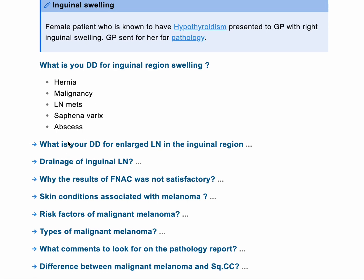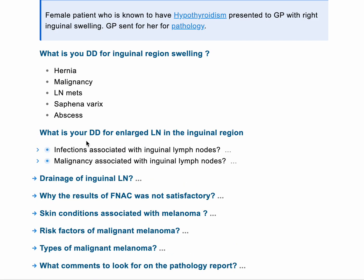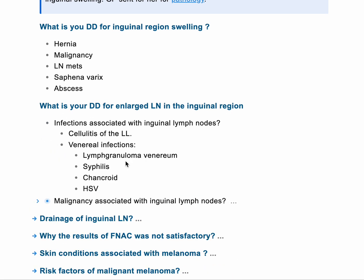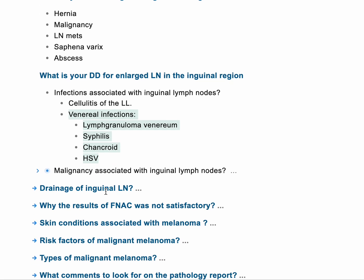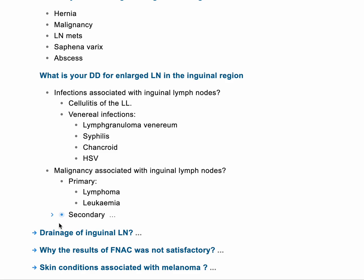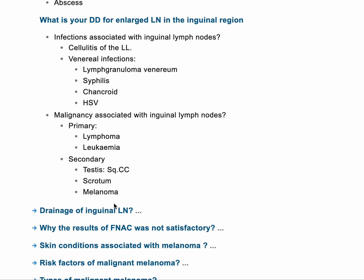Venereal diseases include herpes virus, syphilis, lymphogranuloma venereum, and chancroid. These are the venereal infections we're talking about. Other malignancies in this area can be either primary or secondary. Primary malignancies include leukemia or lymphoma, and secondary could be squamous cell carcinoma coming from the scrotum, vagina, vulva, or cervix in a female patient, or melanoma in that area, which can lead to lymph node enlargement.